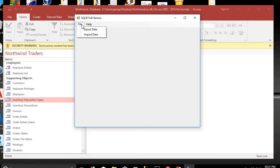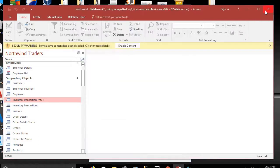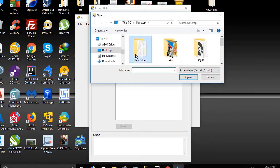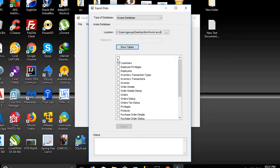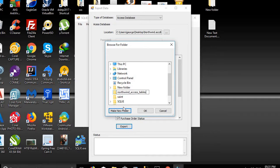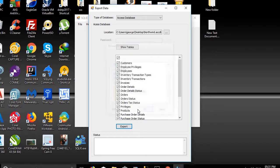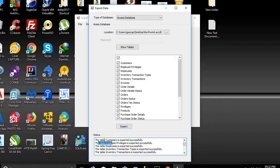First step: we will click on File, Export Data, and choose Access database. We close it first, then choose the Northwind database. We click on Show Tables, select all tables, and export them. We make a new folder and name it 'access_northwind_access_tables'. The data is exported successfully — all the tables in Northwind are exported.